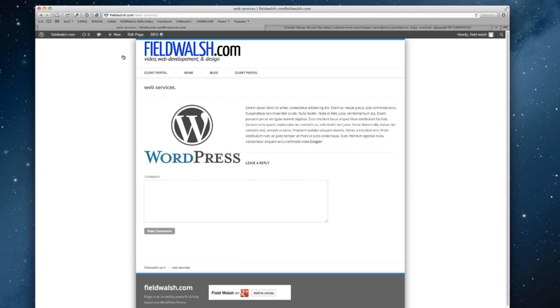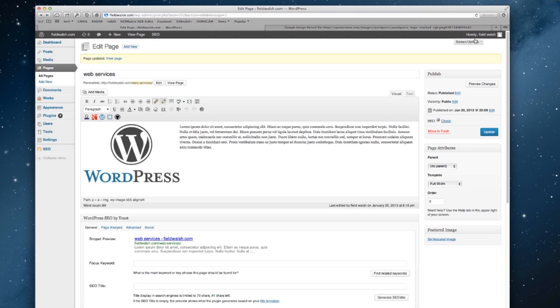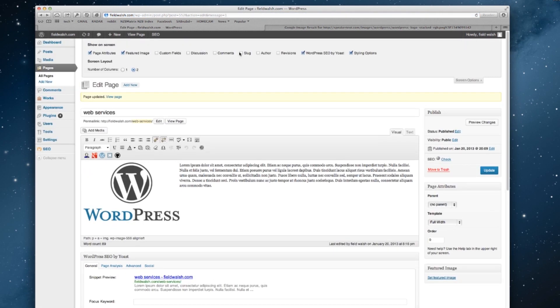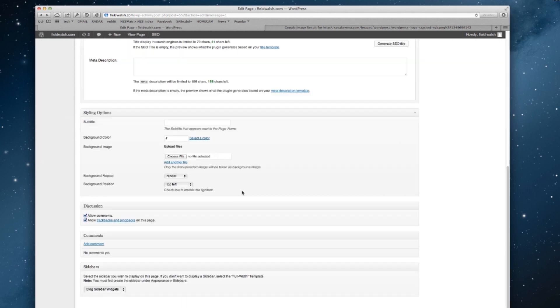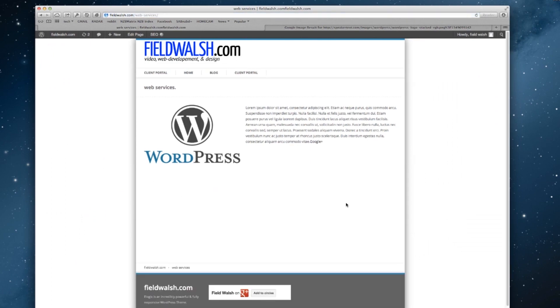If you wanted to, like this is a product page, so I don't really want to have comments on it, so I can come back here, make sure that my discussion and comments are turned on, come down here and say allow comments are off, update, view page, and now the comments are gone.